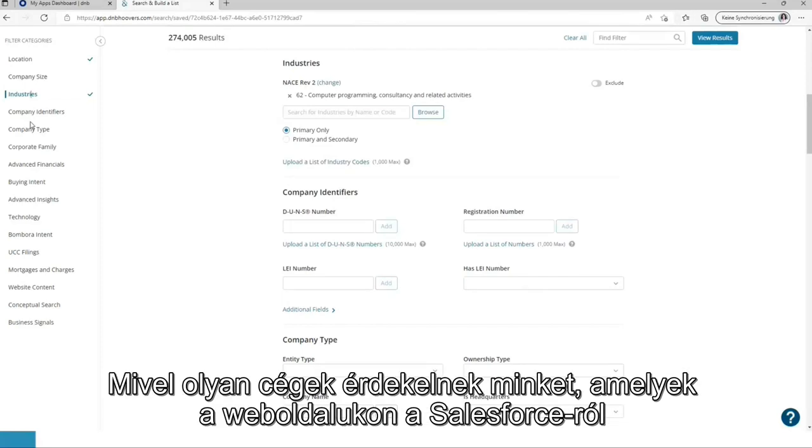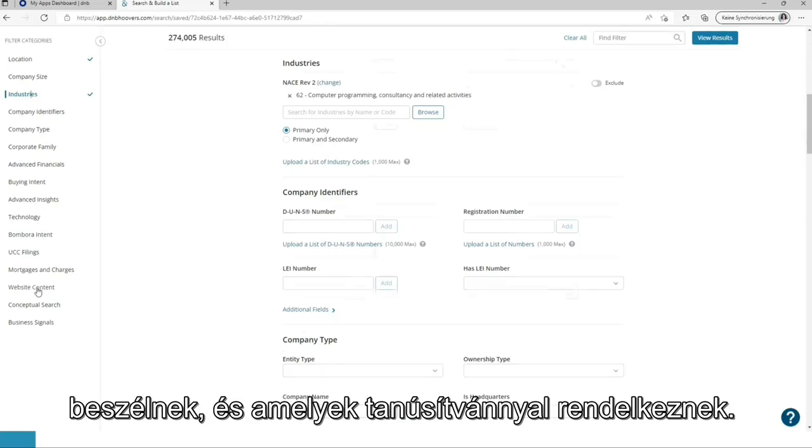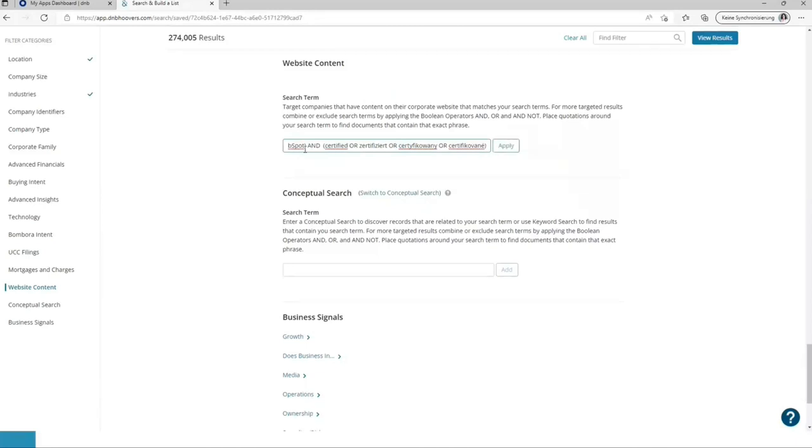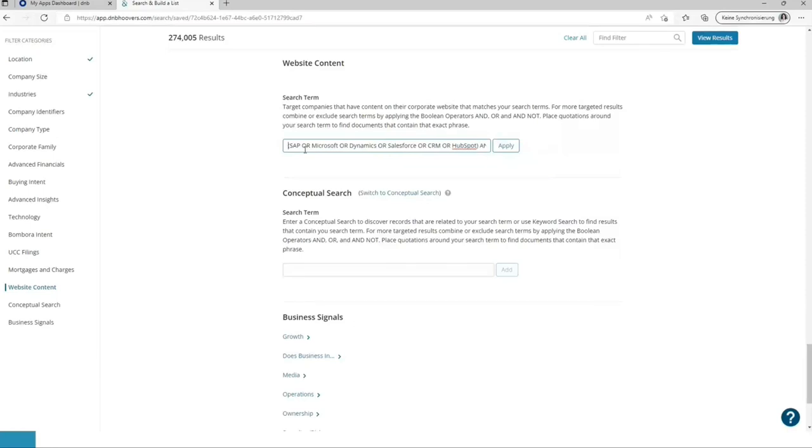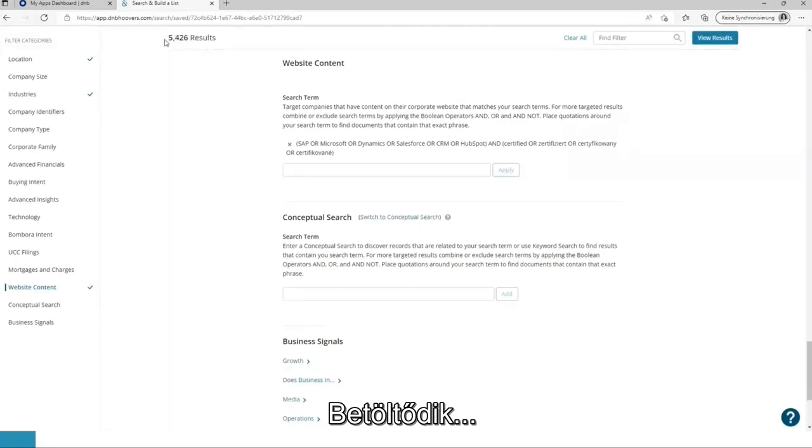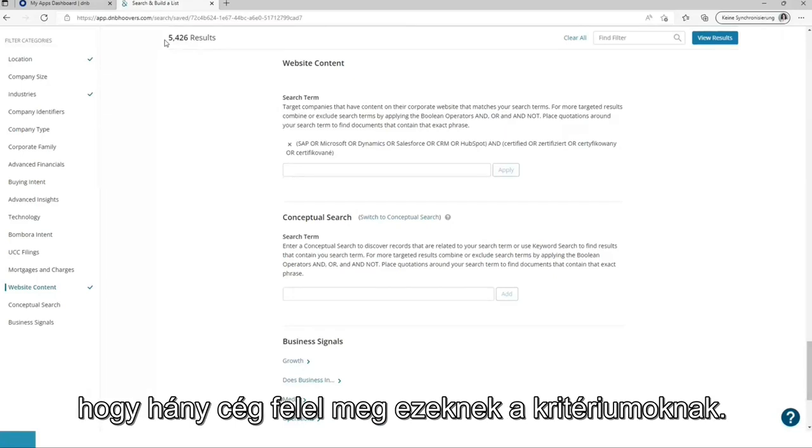As we are interested in companies talking on their website about Salesforce or Microsoft or CRM or SAP and which are certified. Add this. Let's check. Add it. It's calculating. DMP Hoovers immediately shows us how many companies are fitting those criteria.